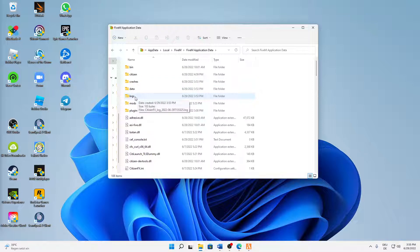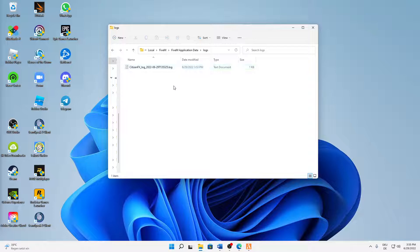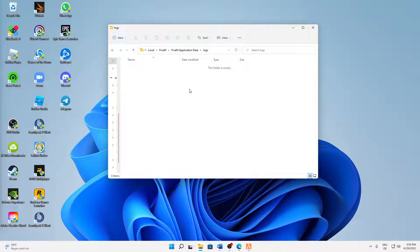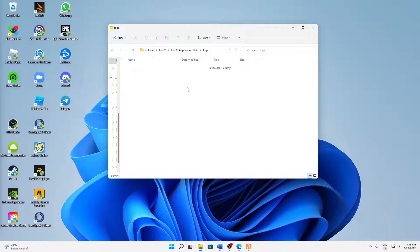And also delete everything that is in the Logs folder. So just select everything that is in here and then delete it. You can also, if there are many logs, just click Ctrl+A on your keyboard and then delete it, so it's easier for you.